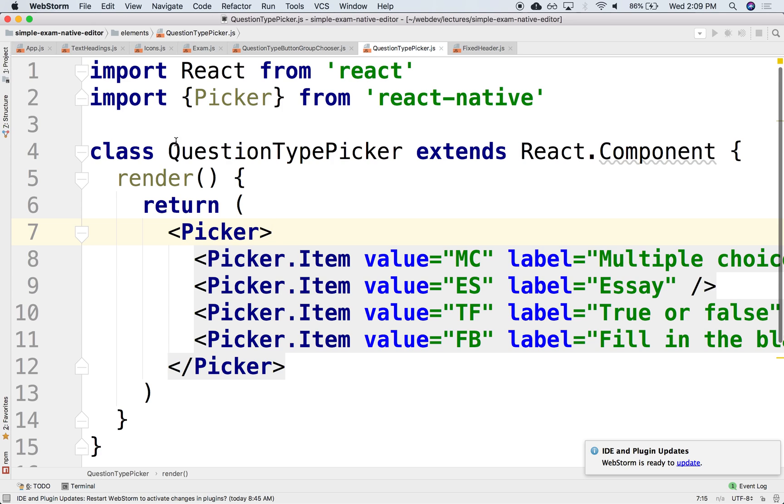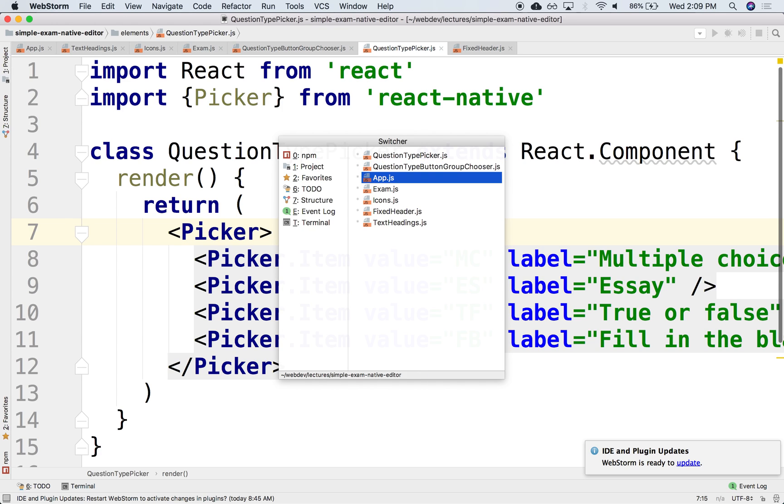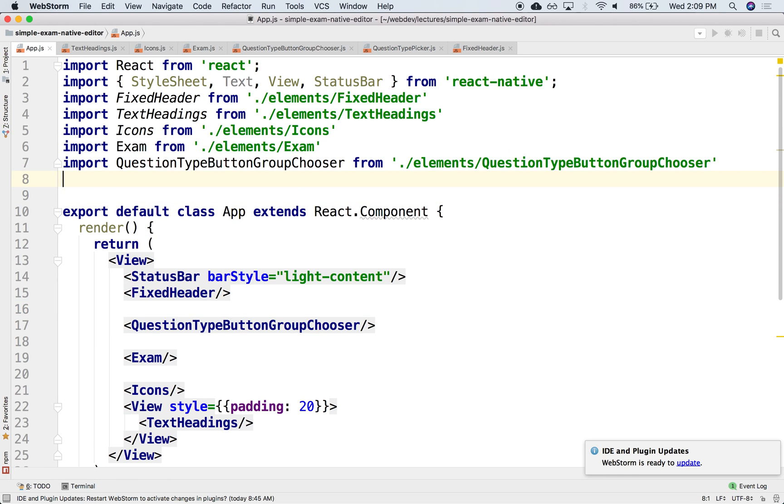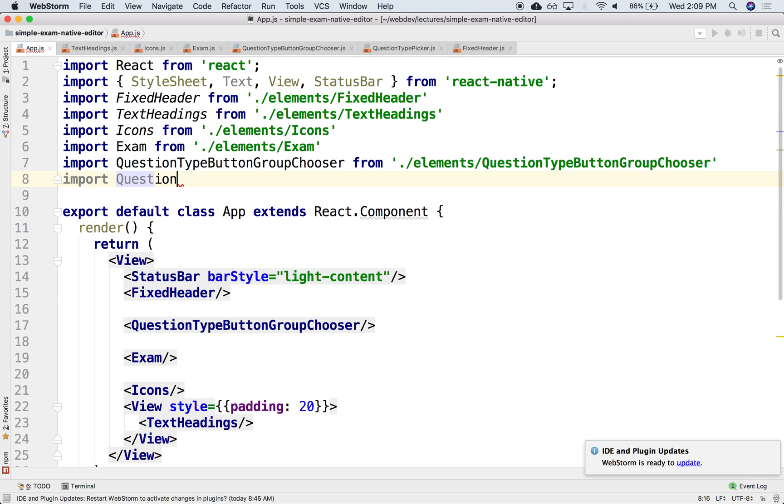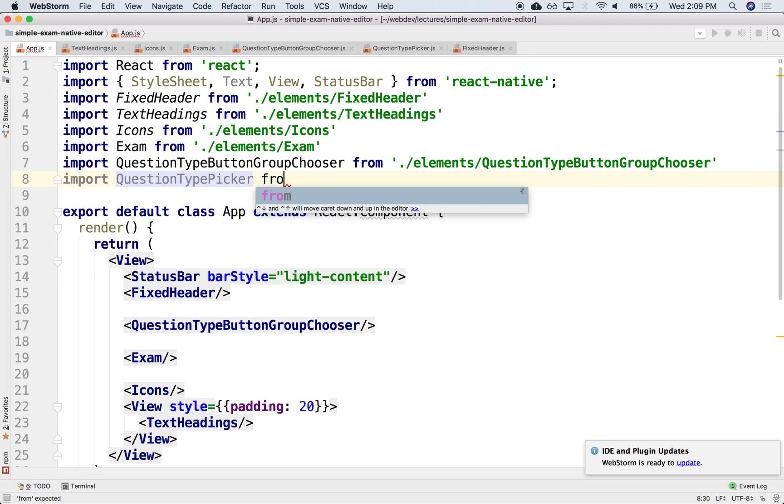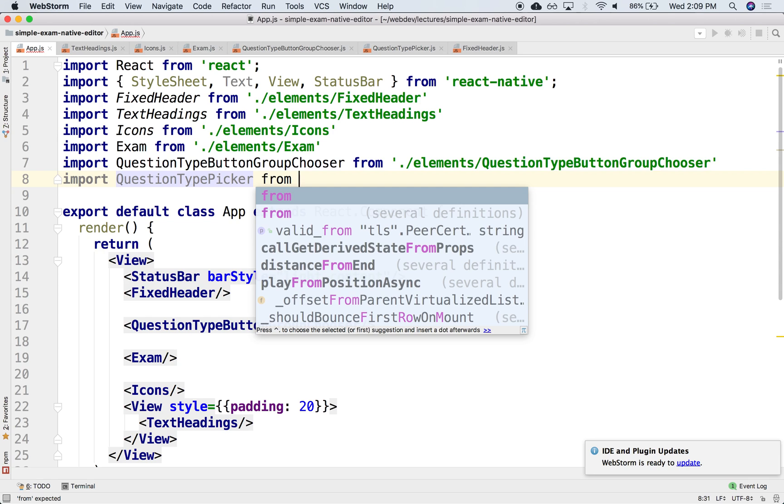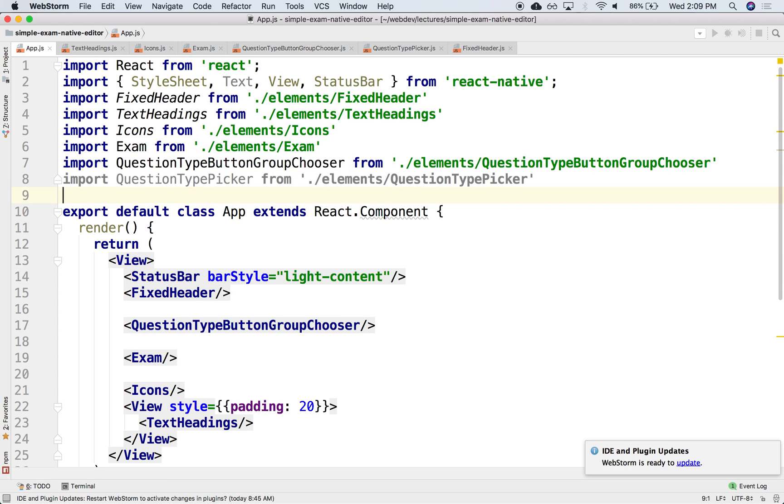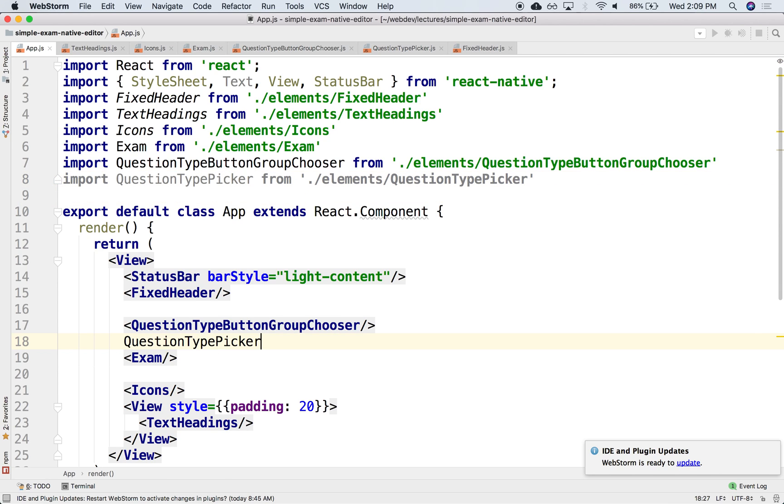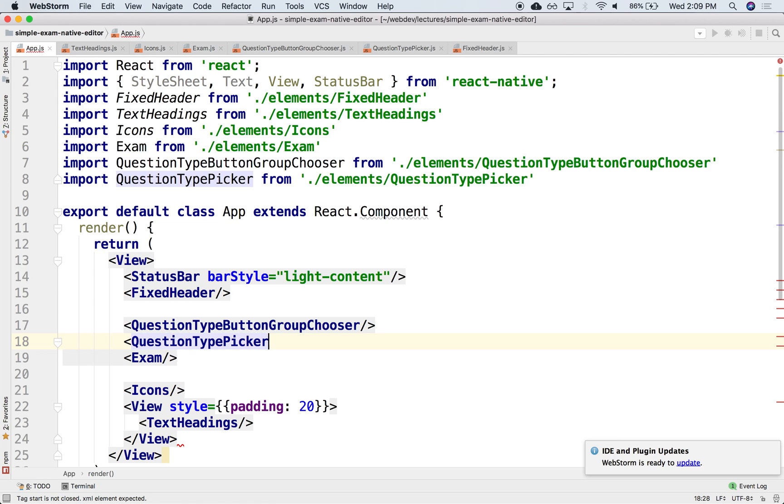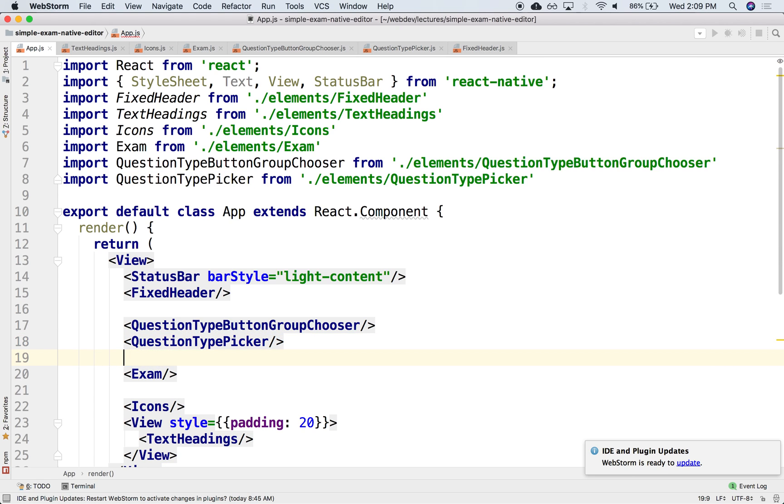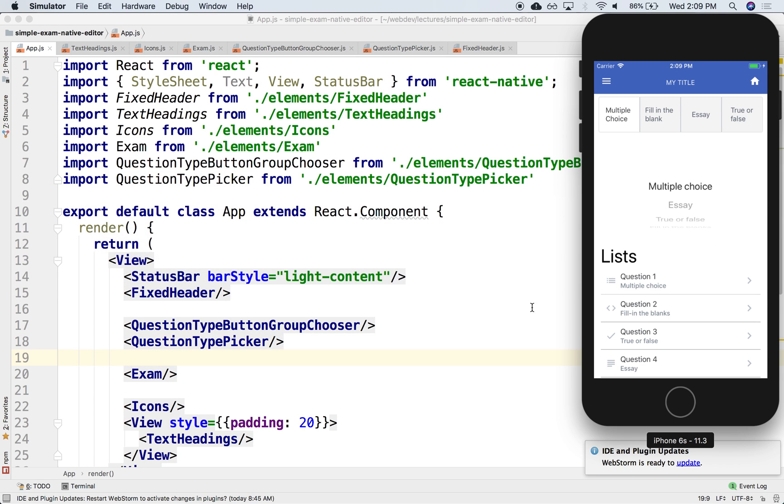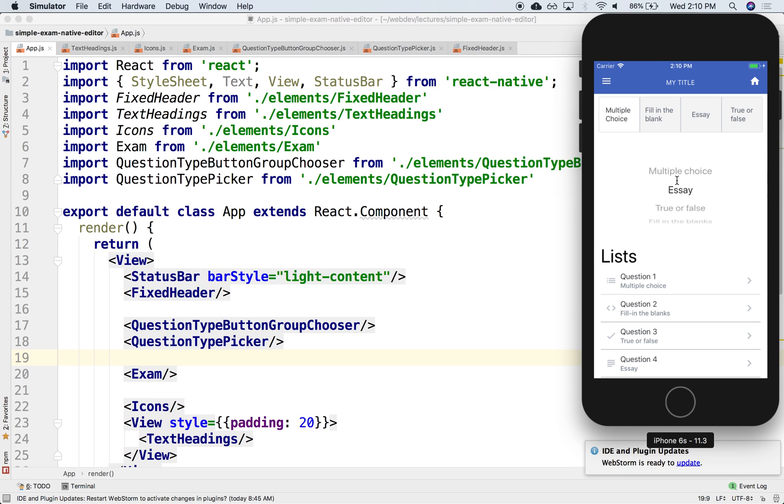From our app.js, we can load it and display it right next to the button group. We'll import QuestionTypePicker and display it just below the button group. There it is - multiple choice, essay, true false, and fill in the blanks that you can select from.